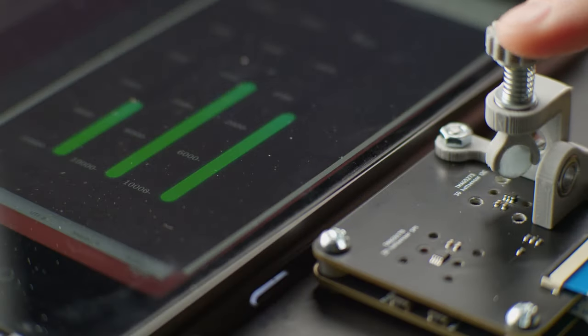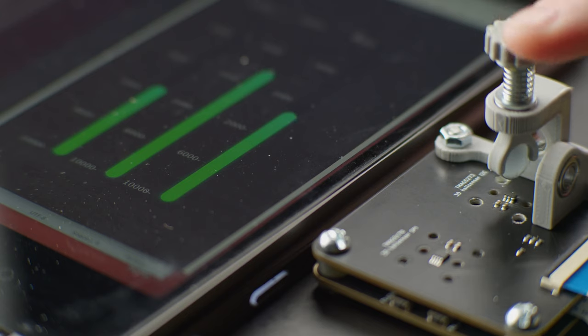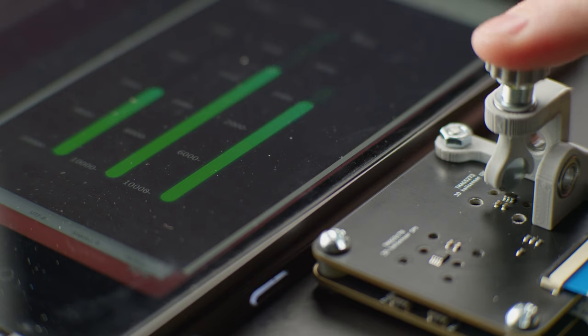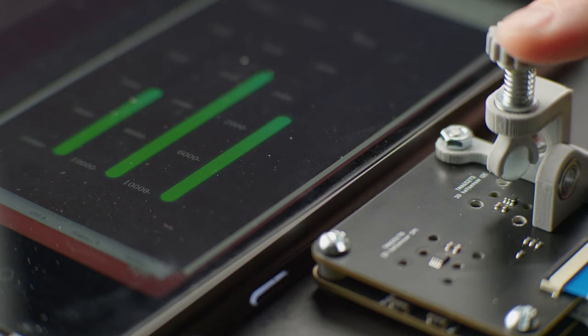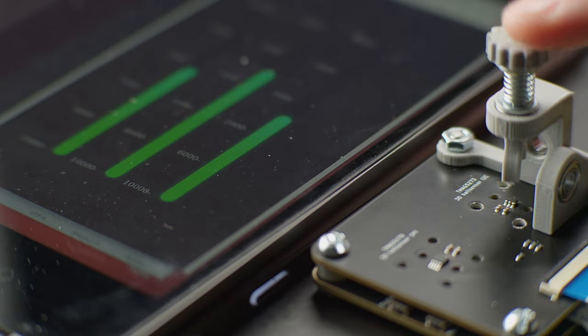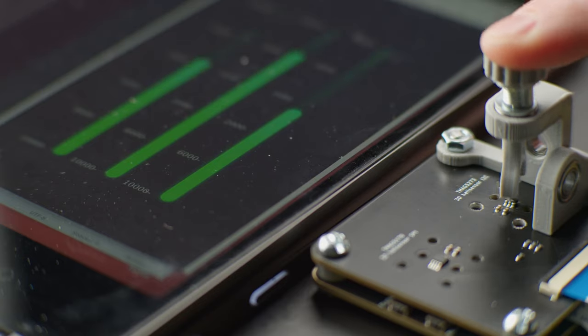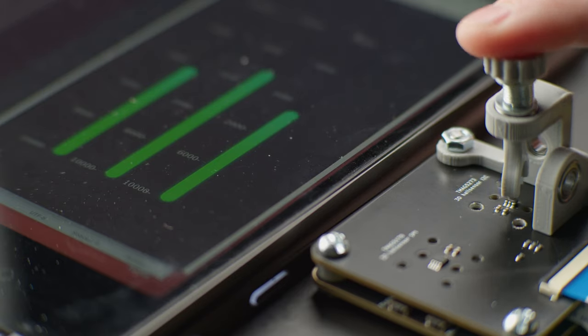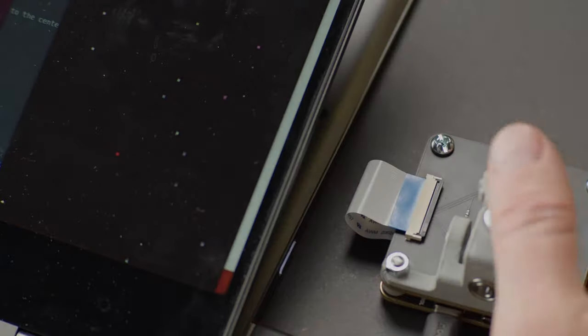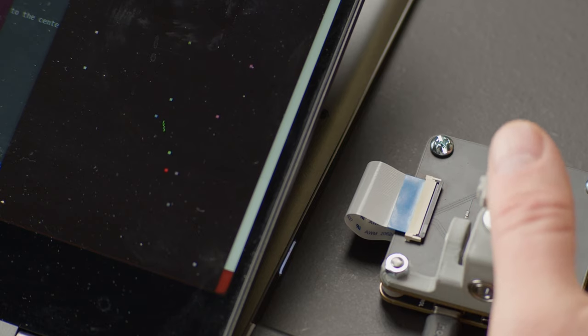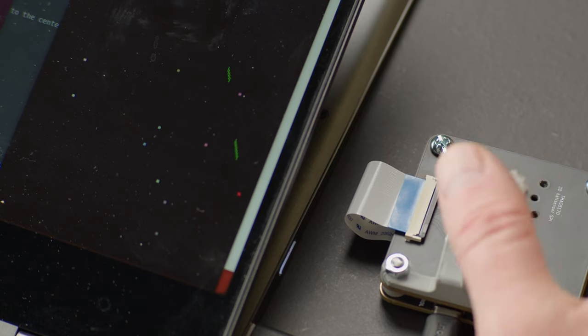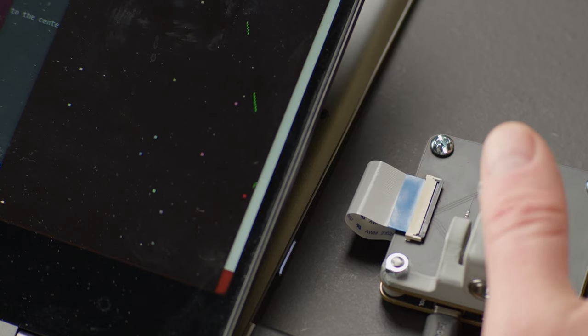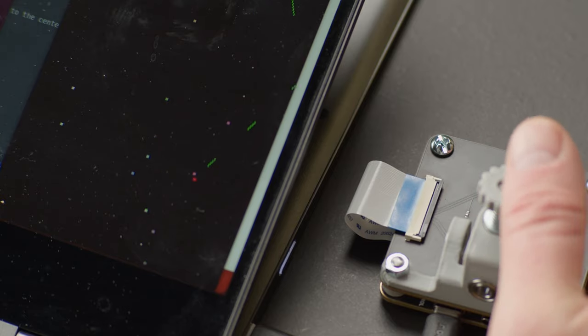When the magnet approaches the sensor package, the 3D Hall sensors detect an increase in the magnetic field. By setting a custom trigger point, we can use this increase to register a virtual button press. This button press can be used to trigger events in our games.